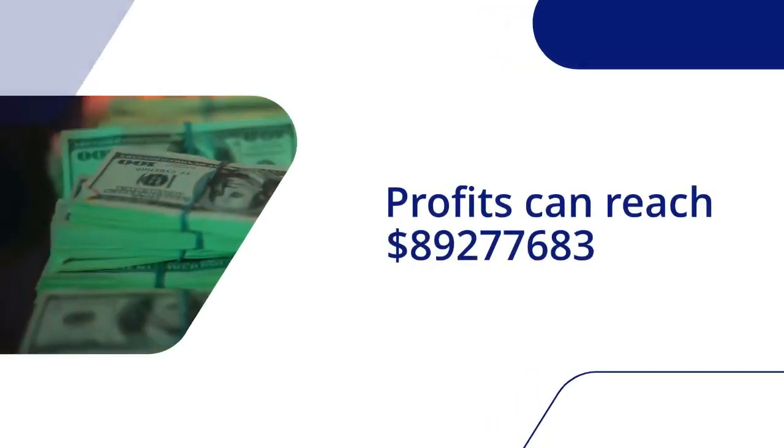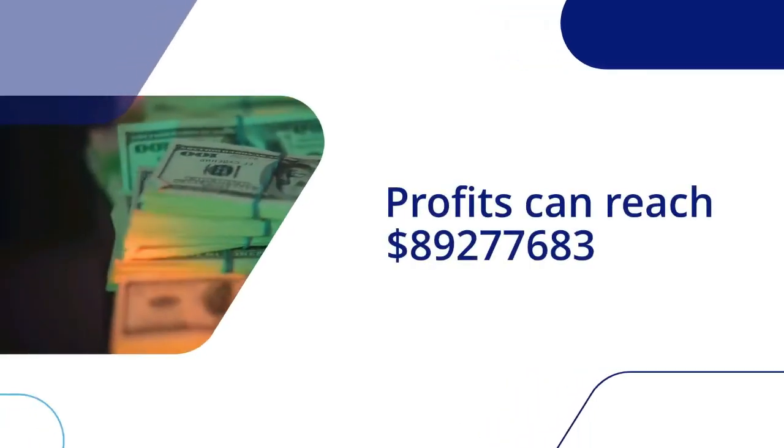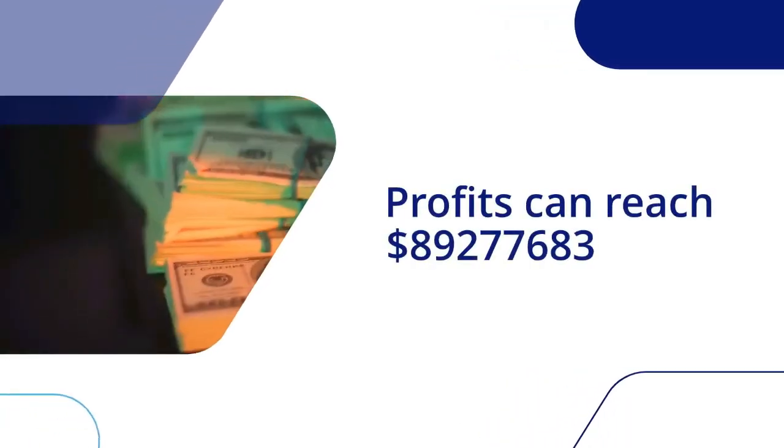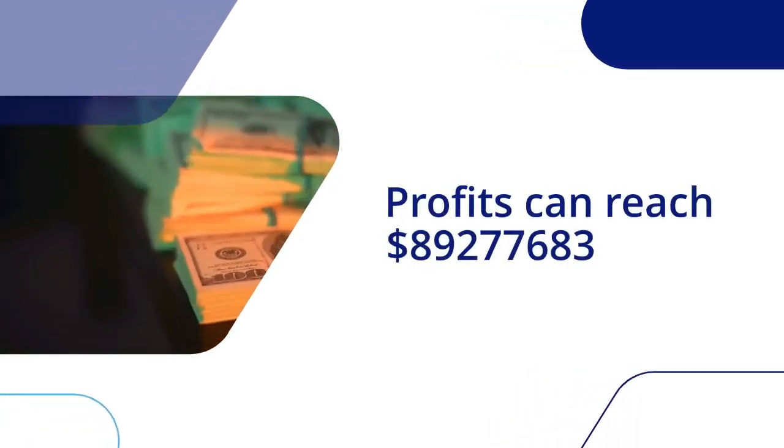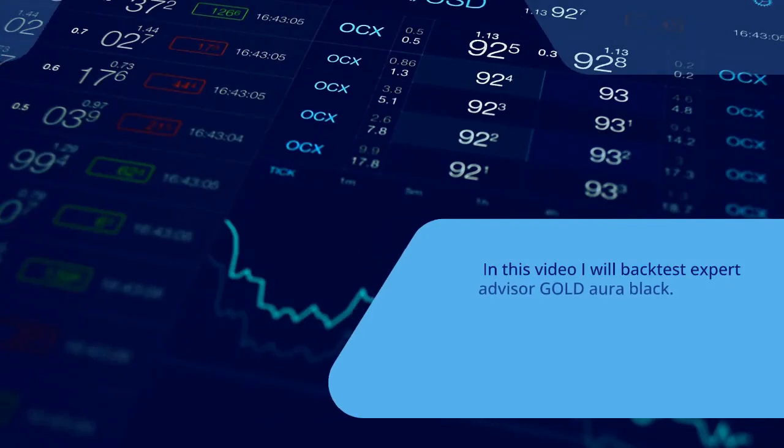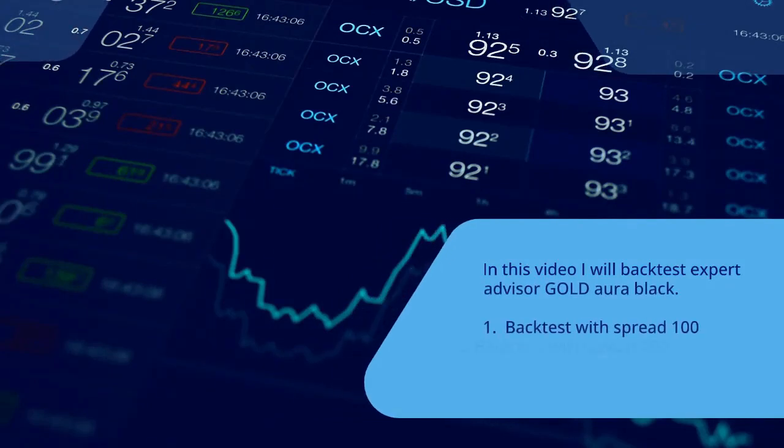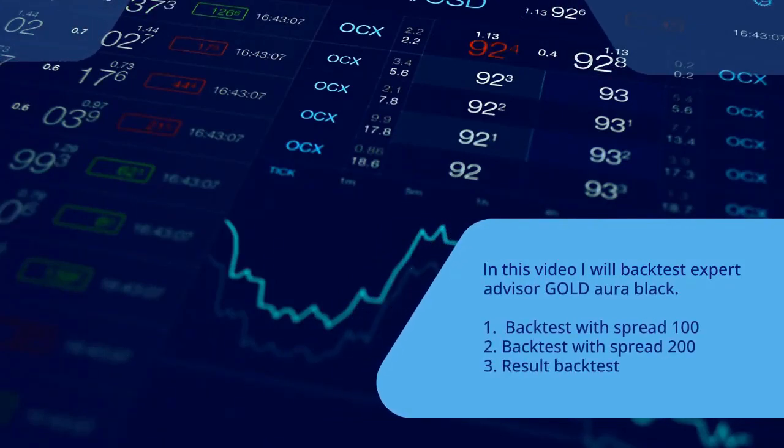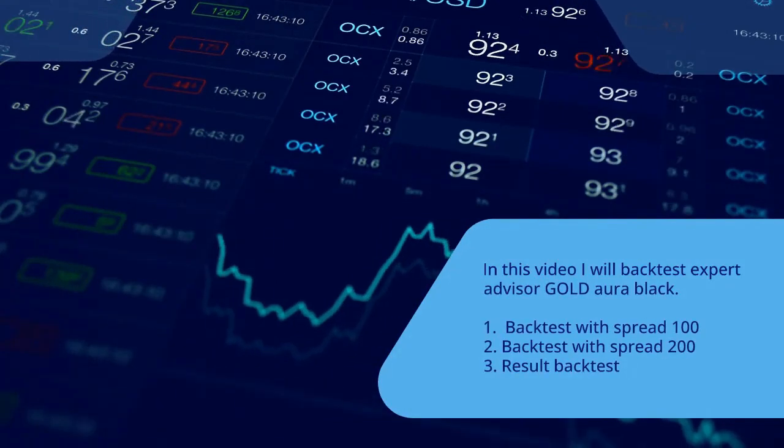Profits can reach $89,277,683. In this video I will backtest expert advisor Goldora Black.